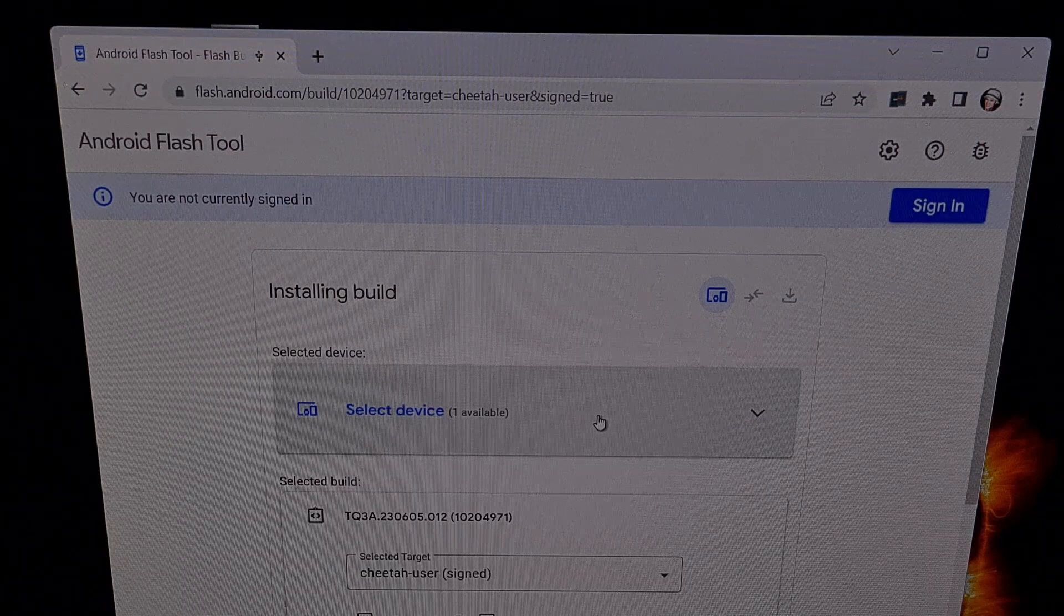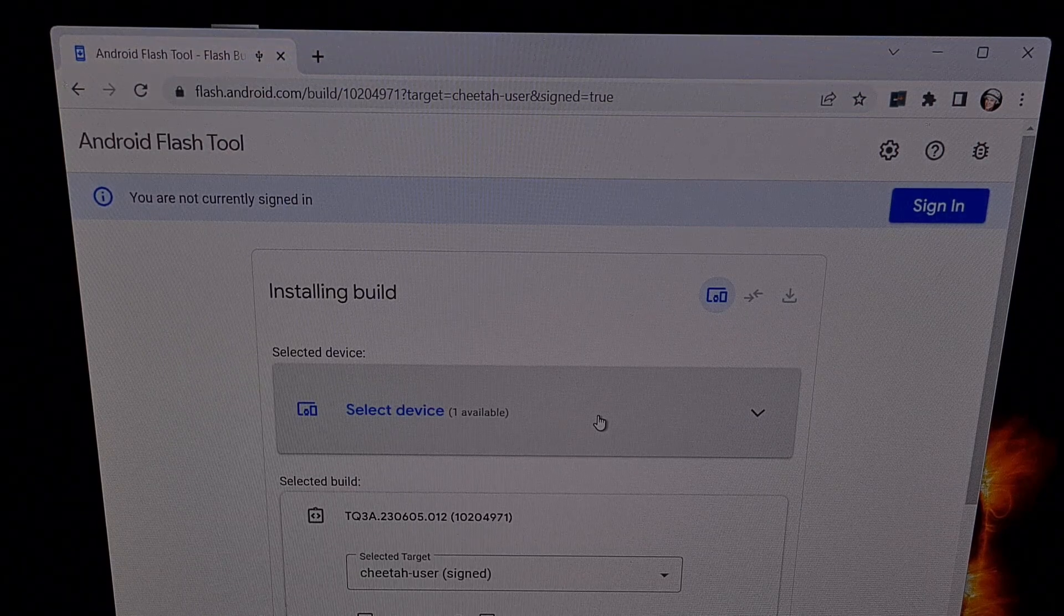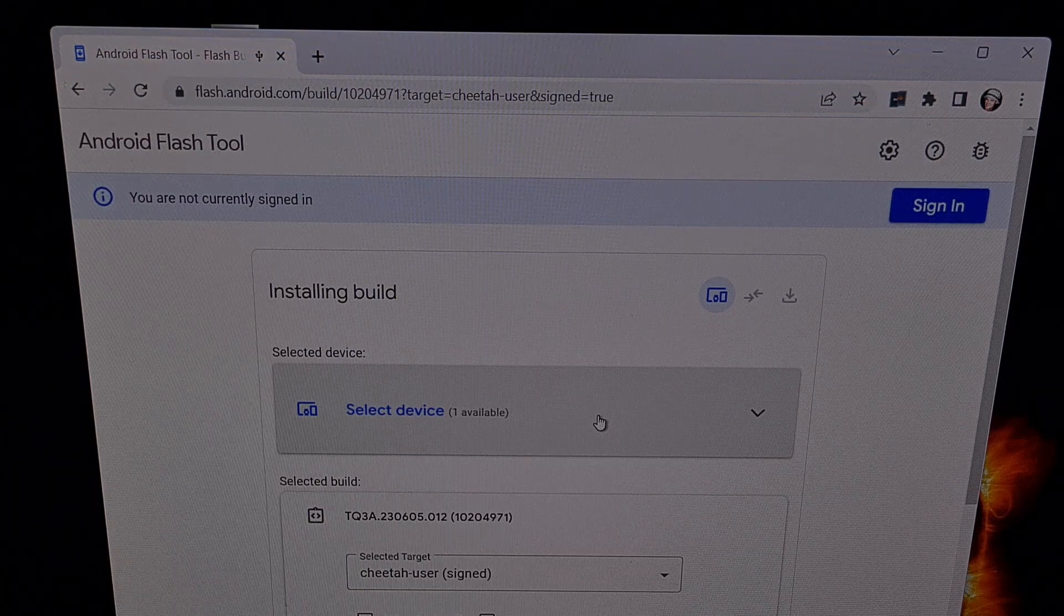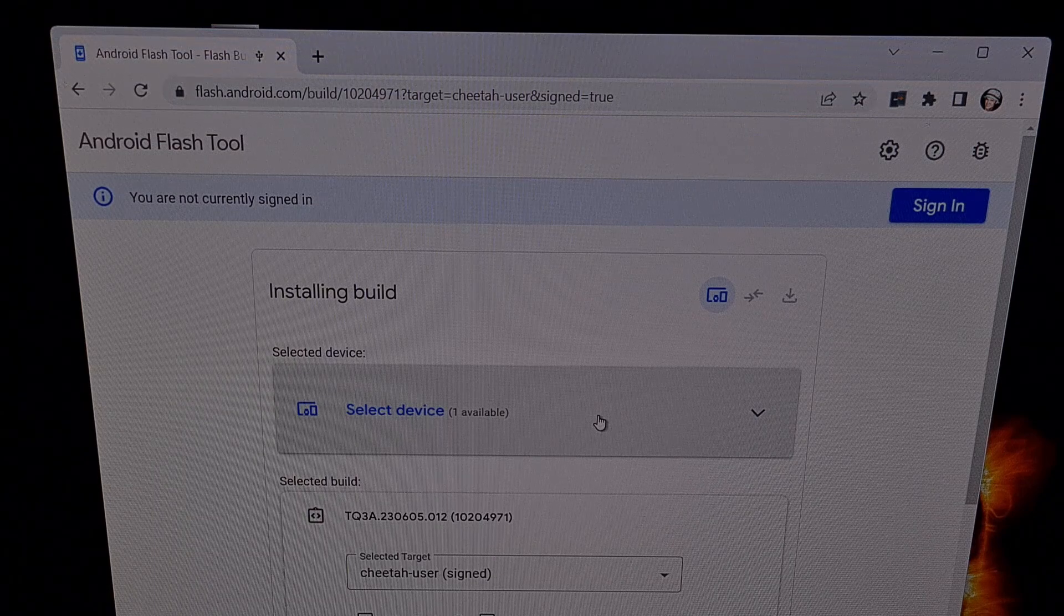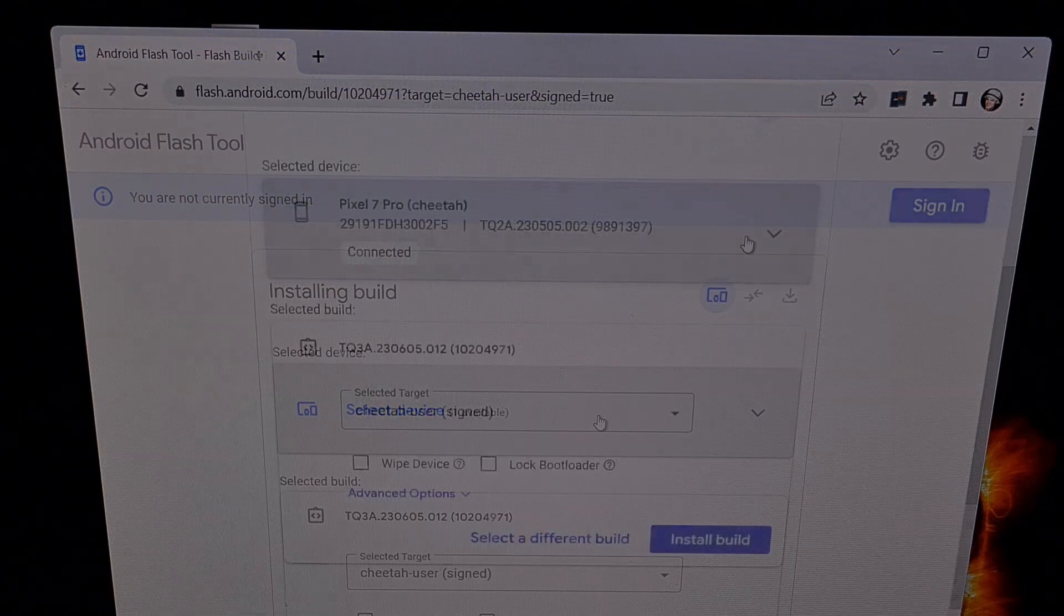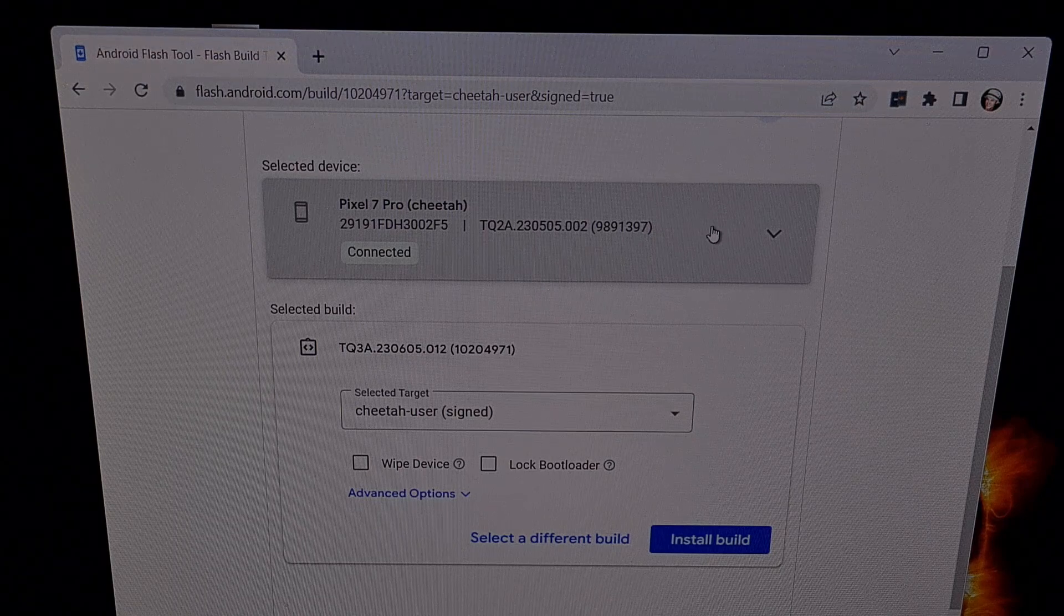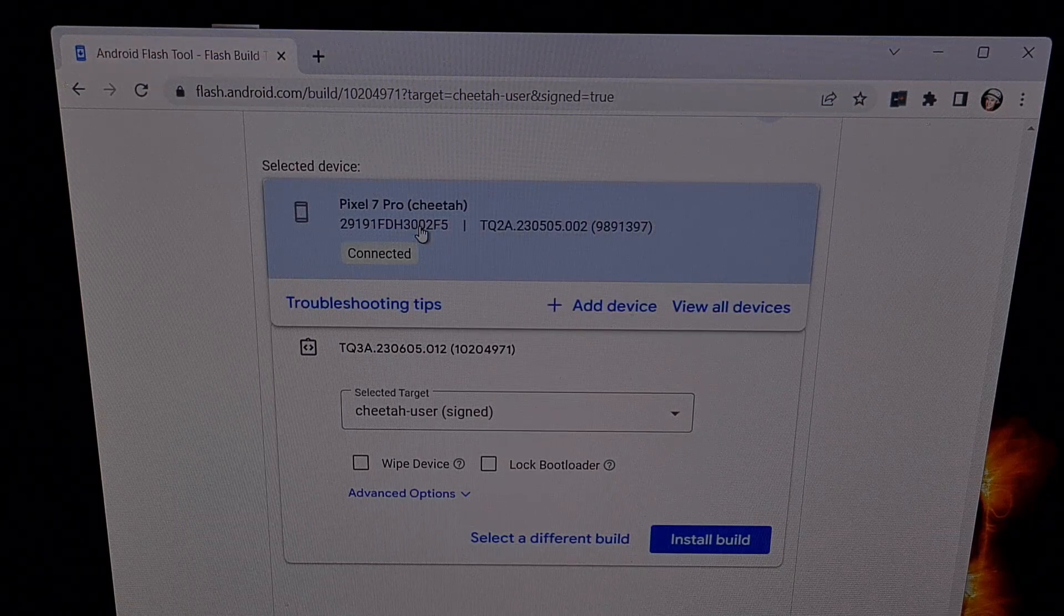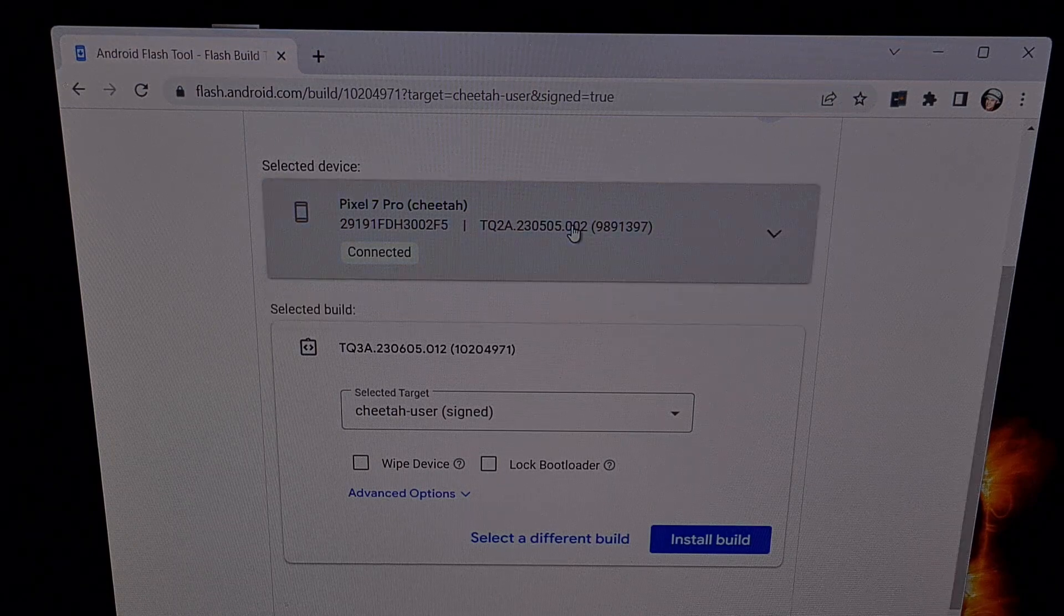Now let's connect our Pixel 7 Pro to the PC with a USB cable and make sure that we have USB debugging mode enabled on our device. With that done, you should be able to click on this drop down menu here and find your device that you're wanting to update.